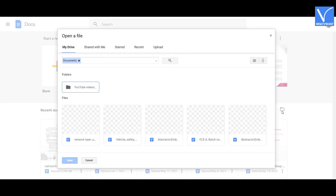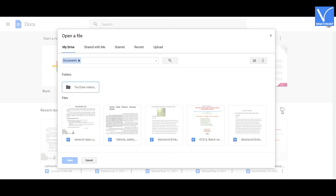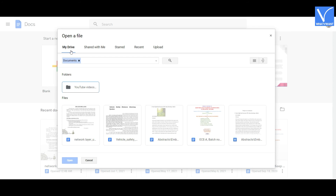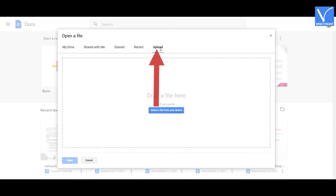An Open File window will appear on the screen with different options. Select the My Drive option to upload the file from Google Drive. If you want to upload the file from your local device, then select the Upload option.